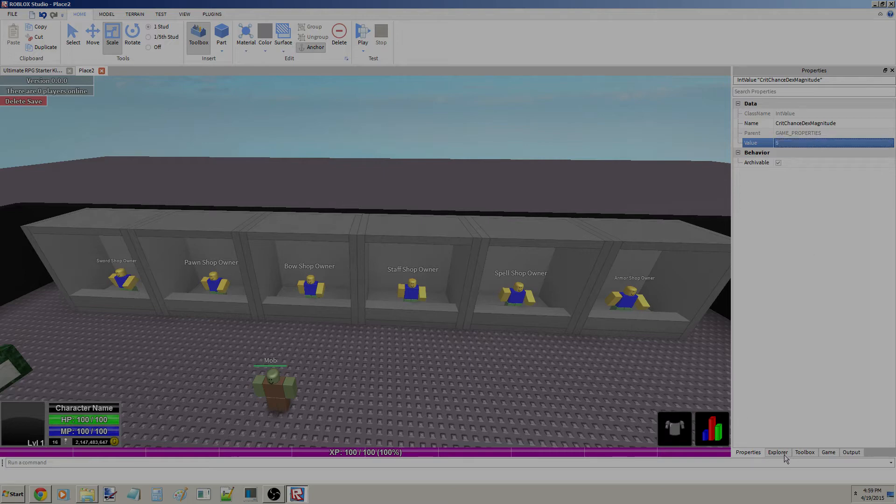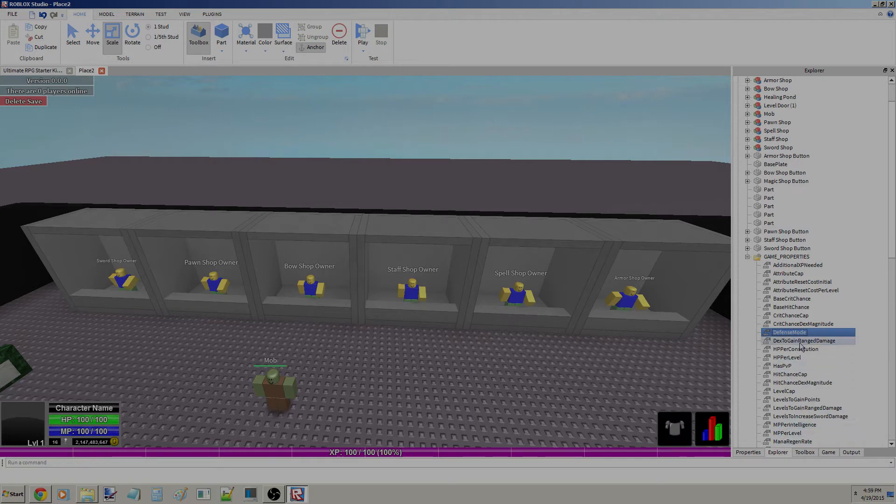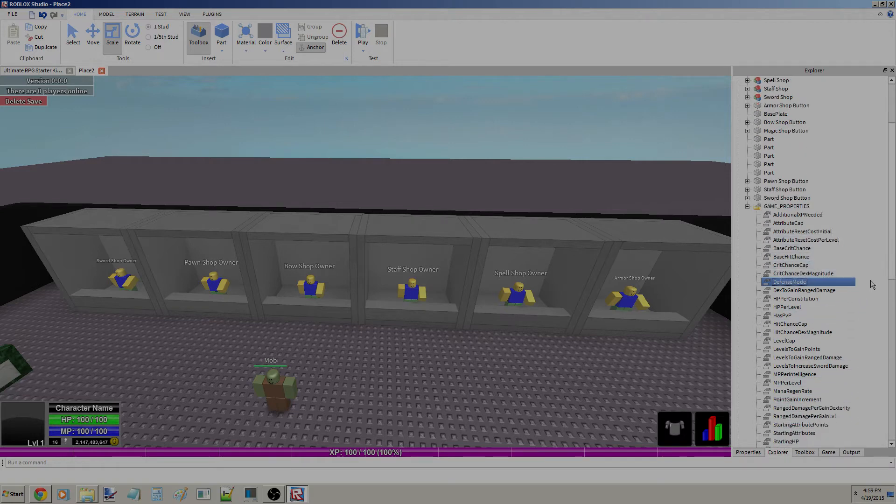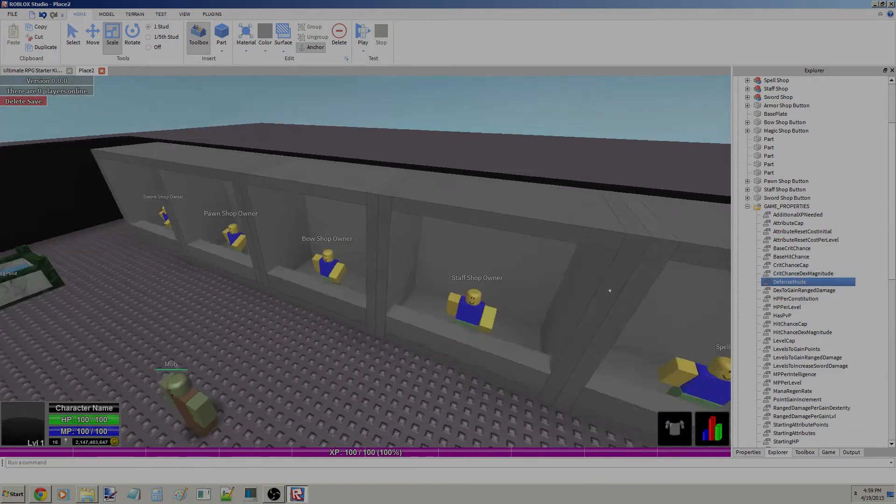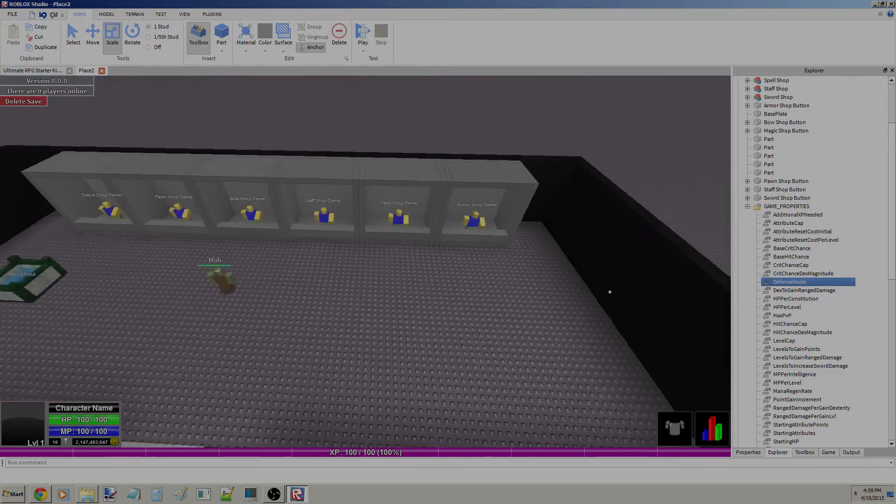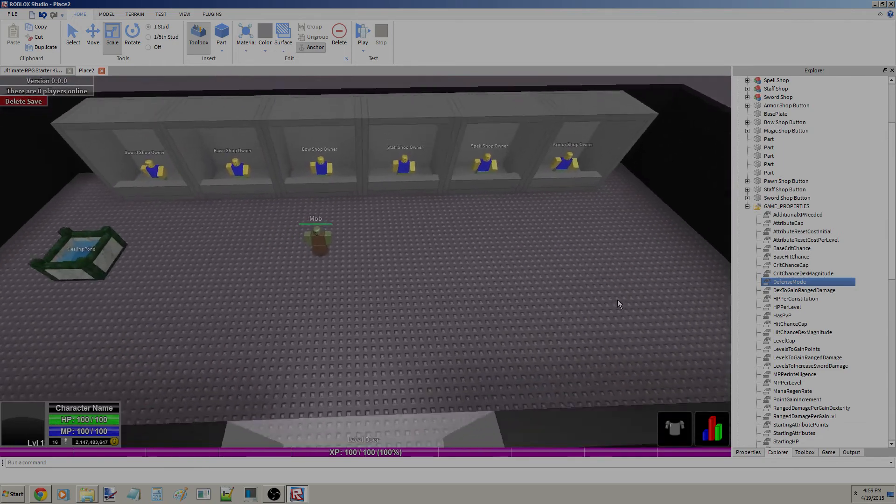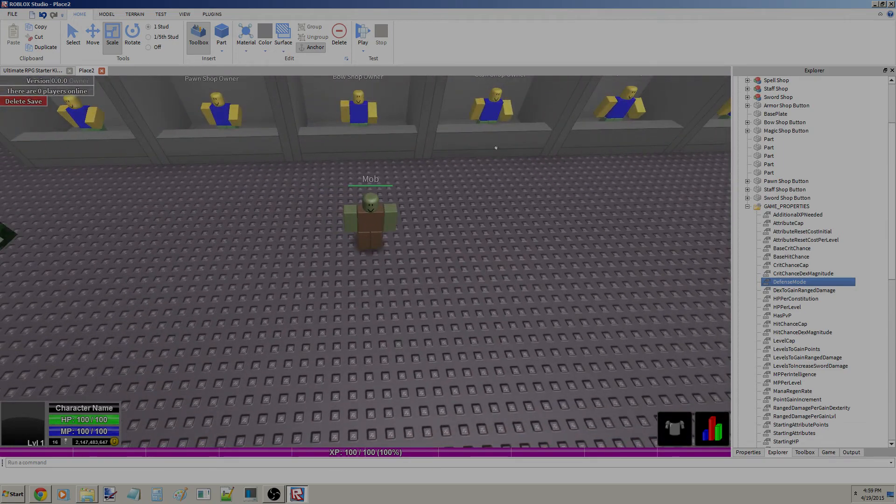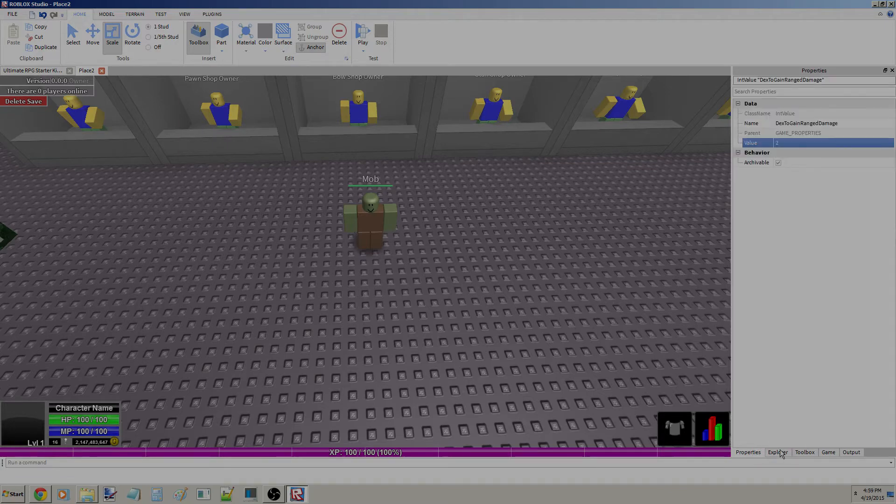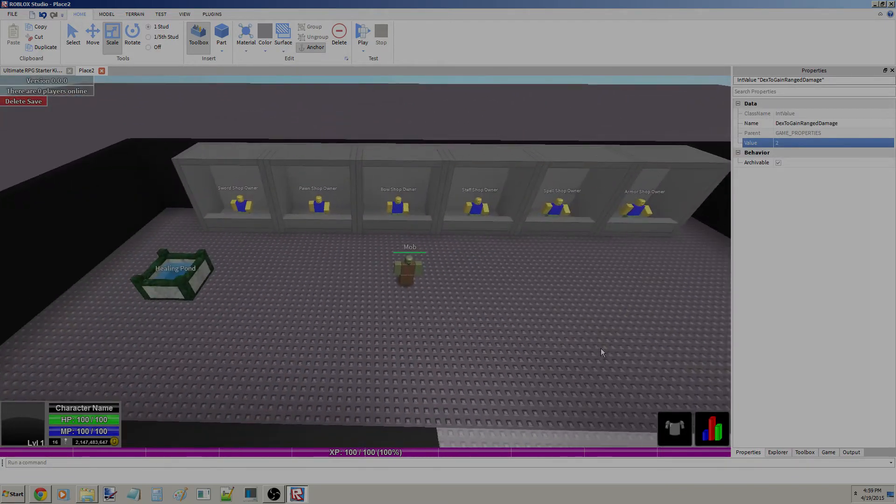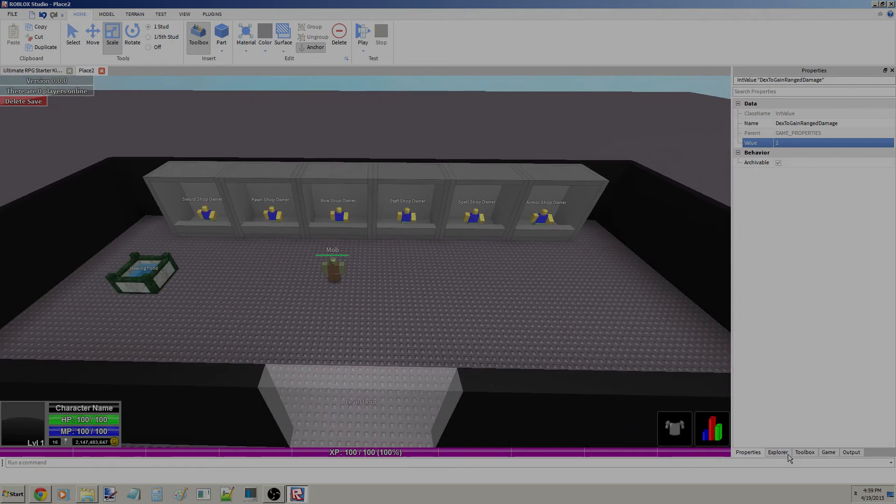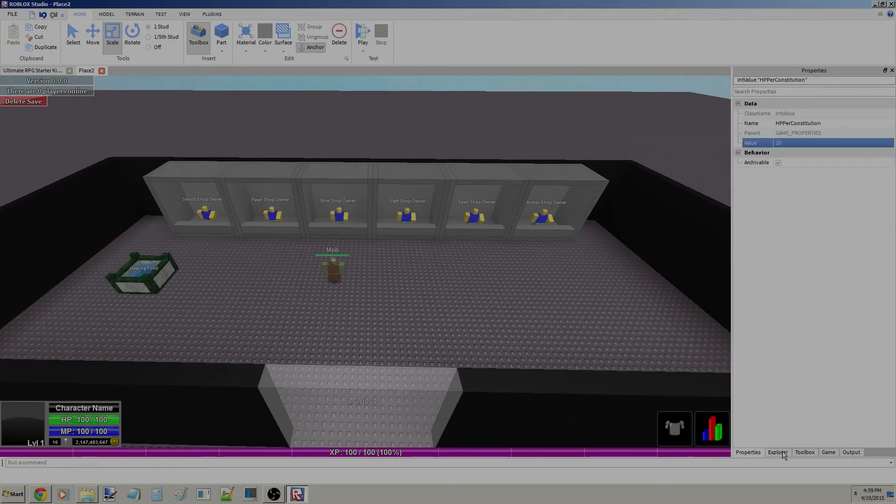Defense mode determines whether you're going to add defense to your guy or add health, or add both health and defense to your armor. We'll get into armor in later tutorials. Dexterity to gain range damage, pretty obvious right there, should be self-explanatory. Constitution, every time you allocate a constitution point, you get 10 HP.